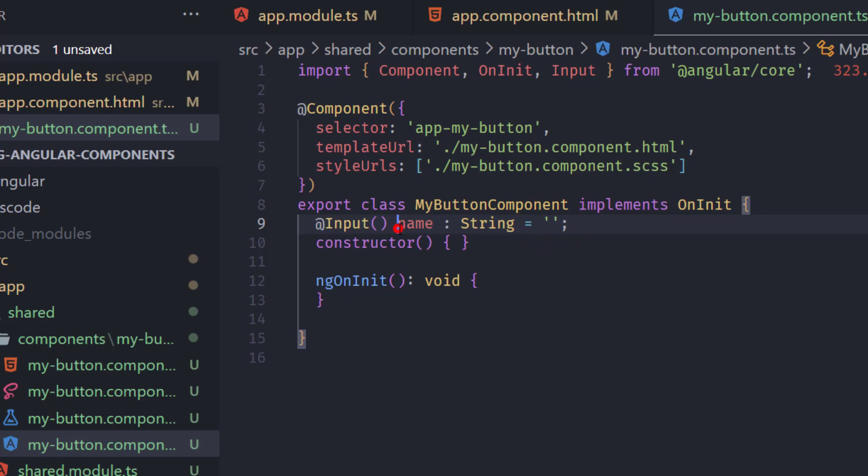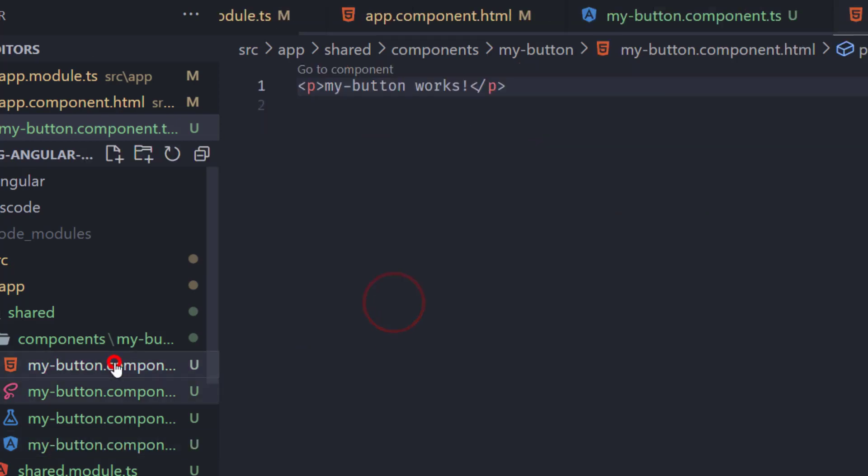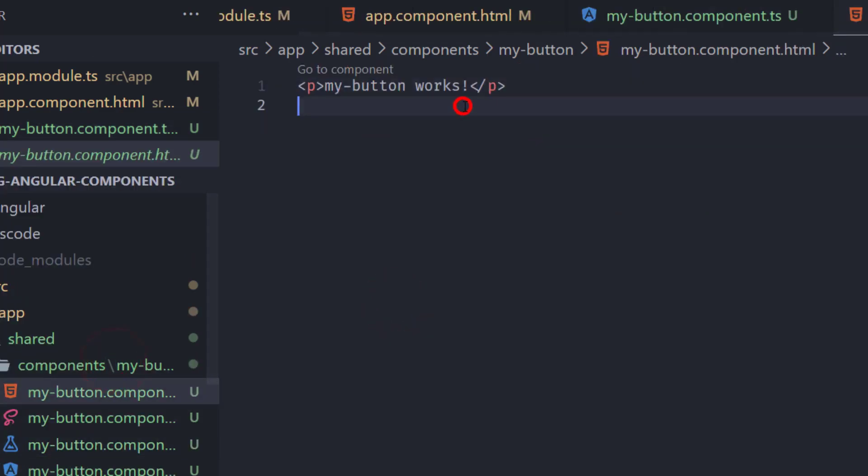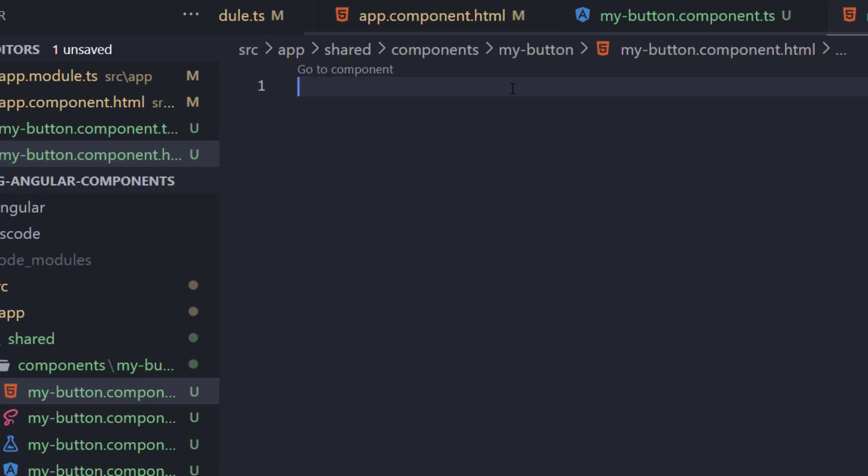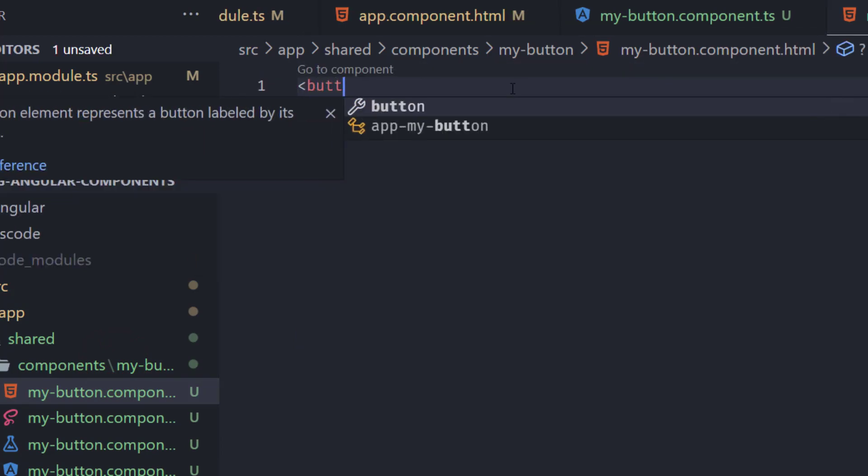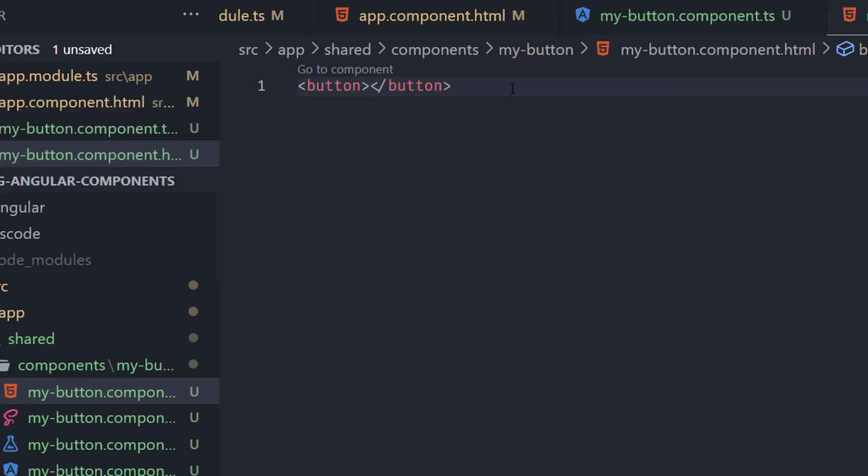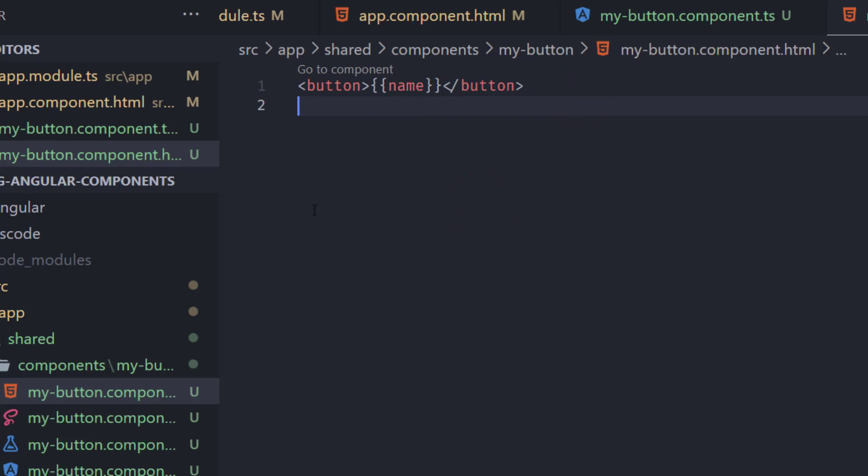After doing this we're going to use our name here in our my button component. So instead of paragraph here we're just going to add a button and here we'll just add the name so it'll get our name from the component.